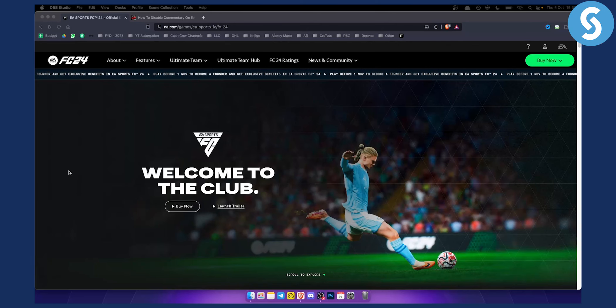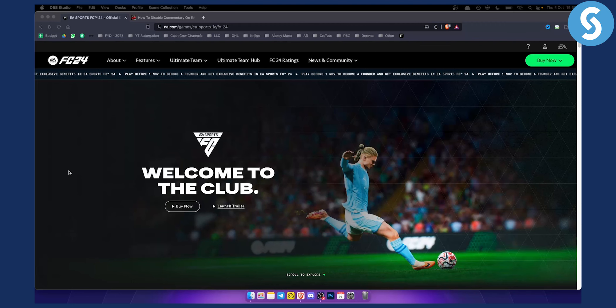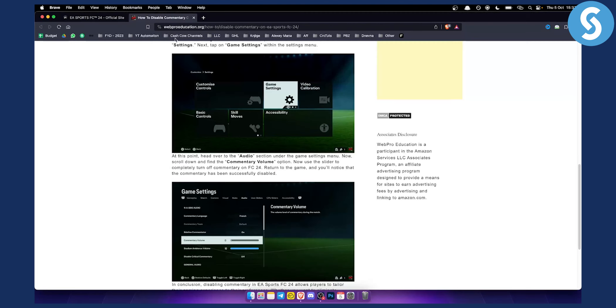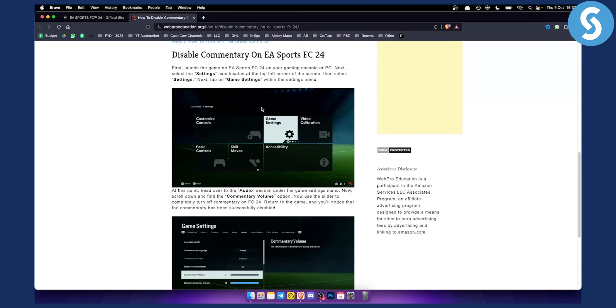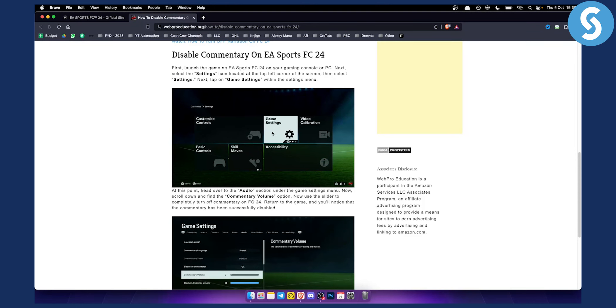So basically what you need to do first is you need to go to your settings. As you can see here we have game settings. You need to click on settings and then you have game settings or customize and then settings. What you want to do is go to the game settings.